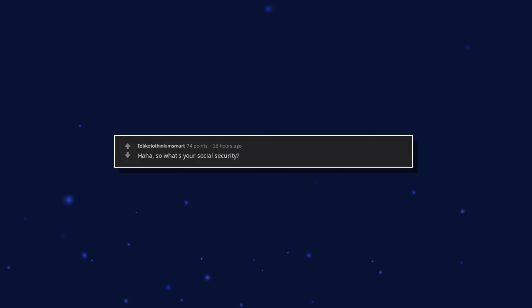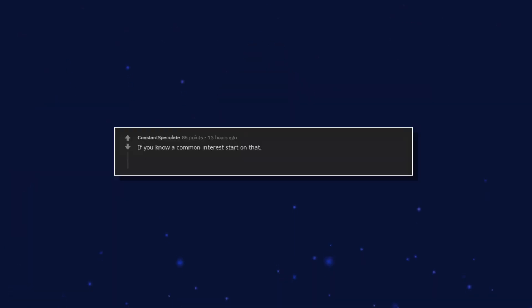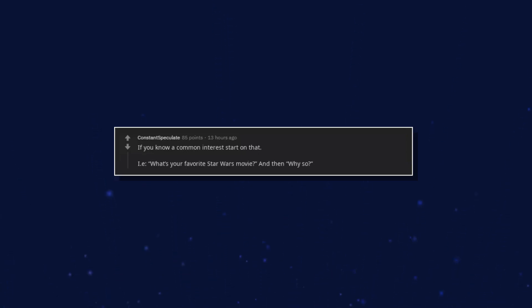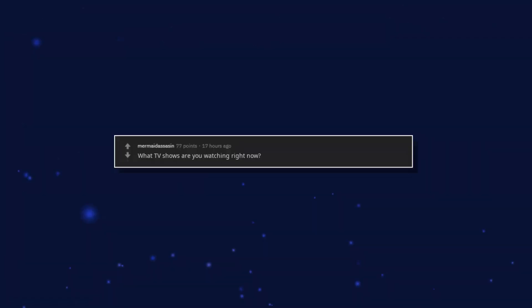If you know a common interest, start on that. What's your favorite Star Wars movie? And then, why so? What TV shows are you watching right now?